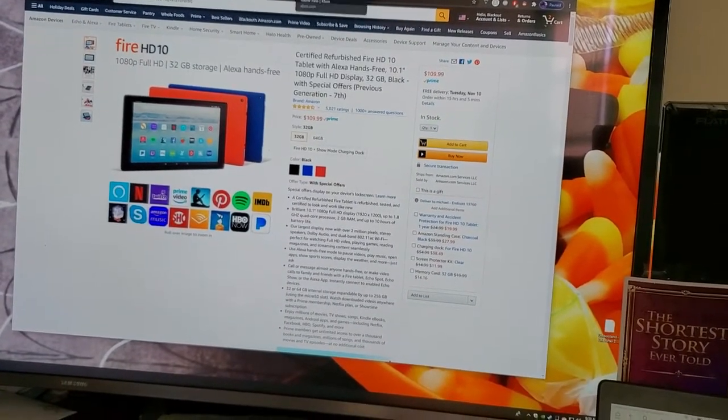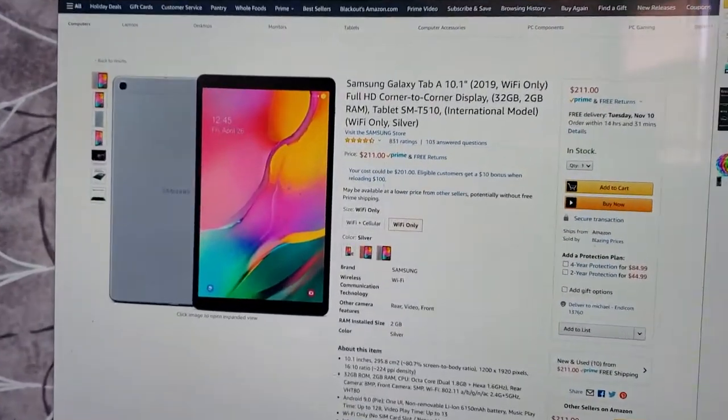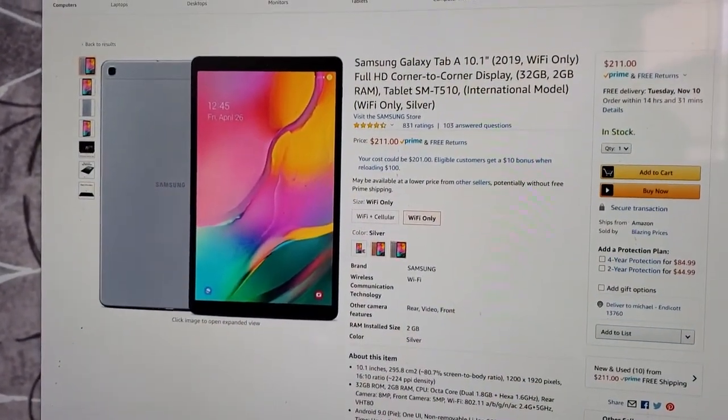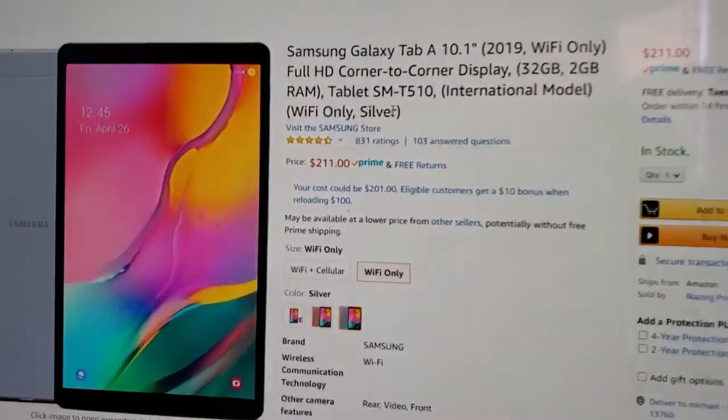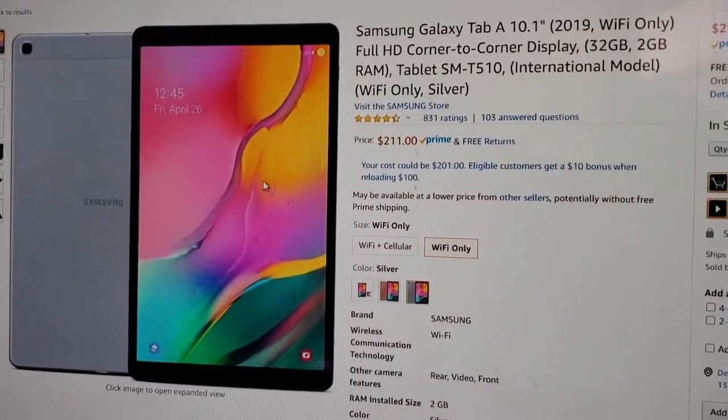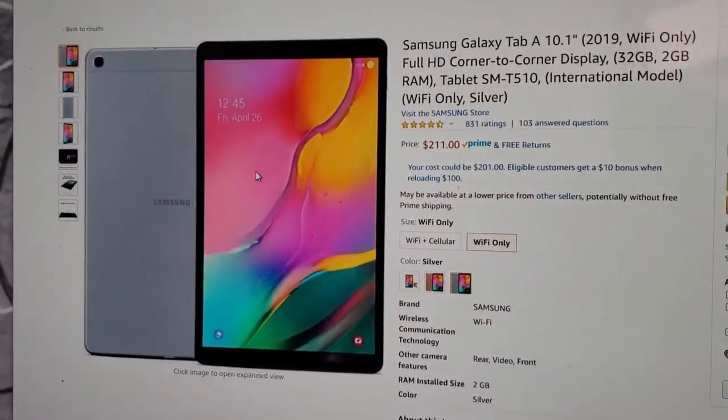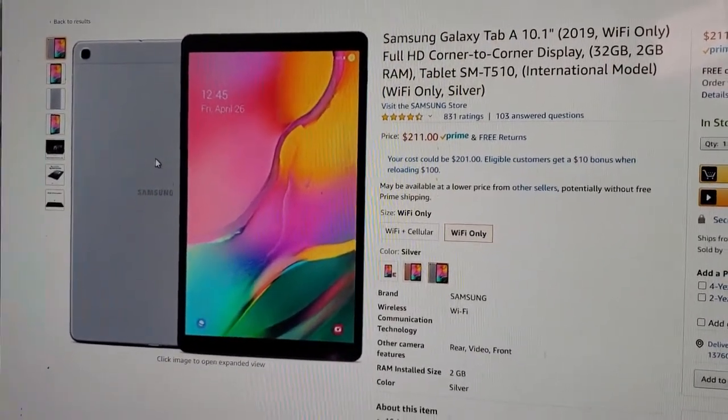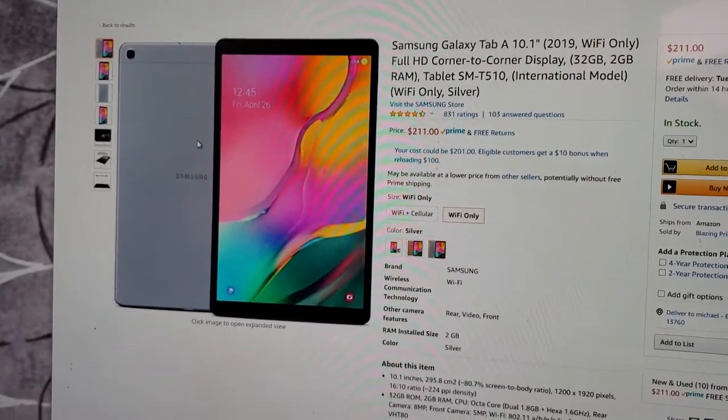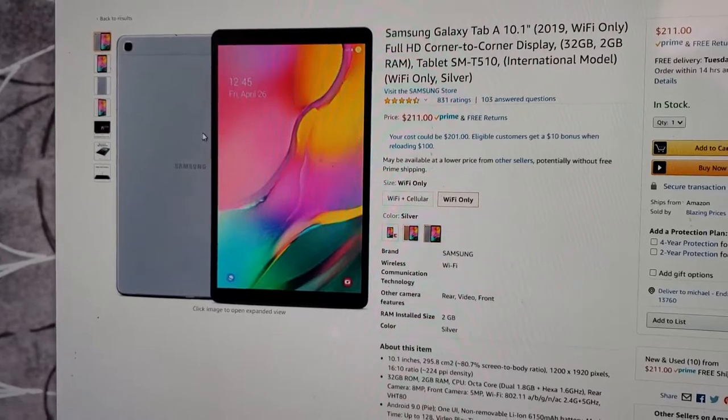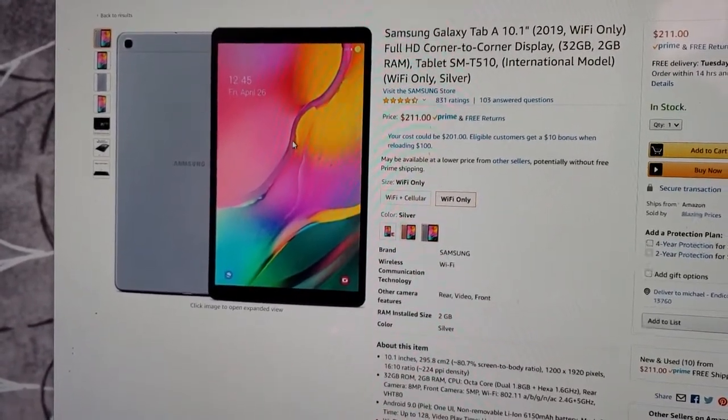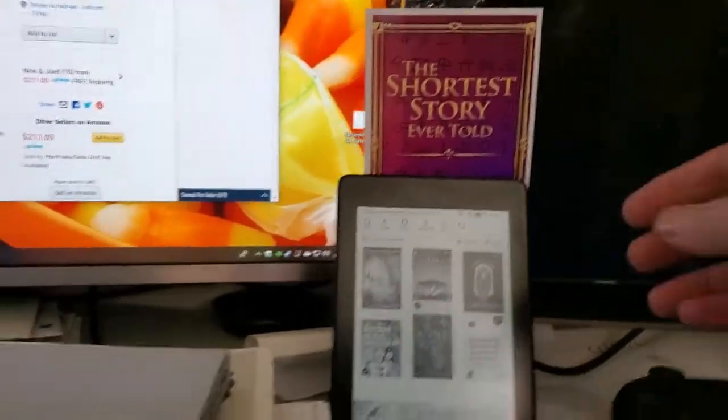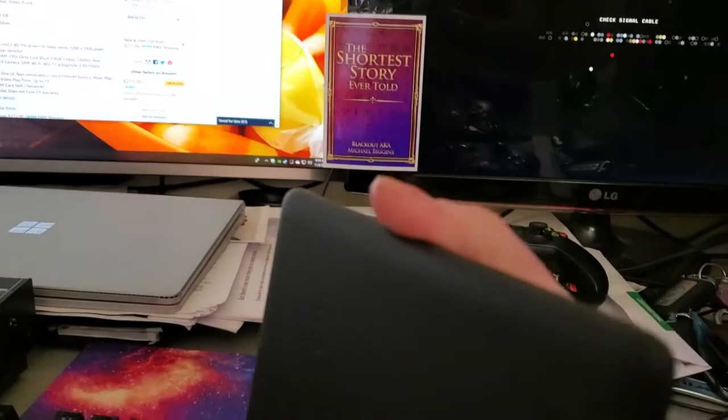So you would be having a device similar to the Galaxy Tab A 10.1 which is a lot more money. This is $211. I had this. I returned it because I saw the deals on the Fire HD and I found out that you can get off all the Amazon gunk, the Fire OS operating system. And I'm a big fan of the Kindle. So I'm really happy with this thing.